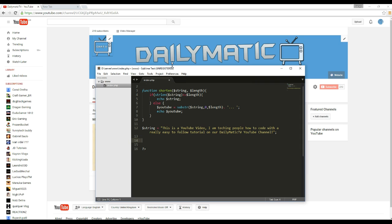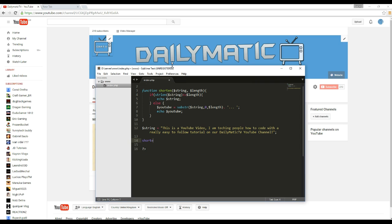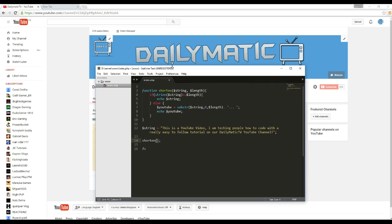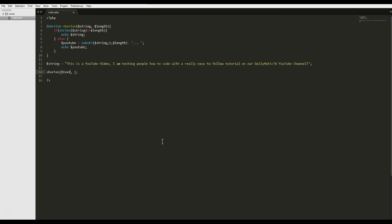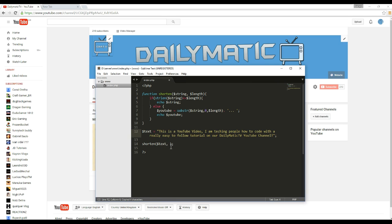So then to use it, what you need to do is you need to type shorten. So this will then call the function. And here we are going to have to put string. So that's the string. As you can also see up here, it's a string. You don't have to call this string. This can be called anything. It could be text. You know, let's actually just make it less confusing for you. Change that to text.